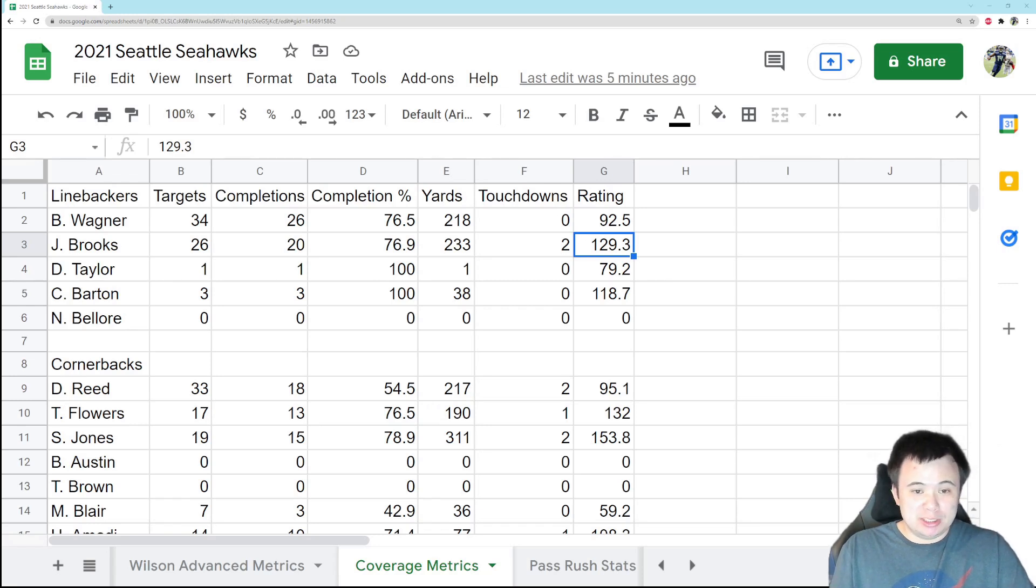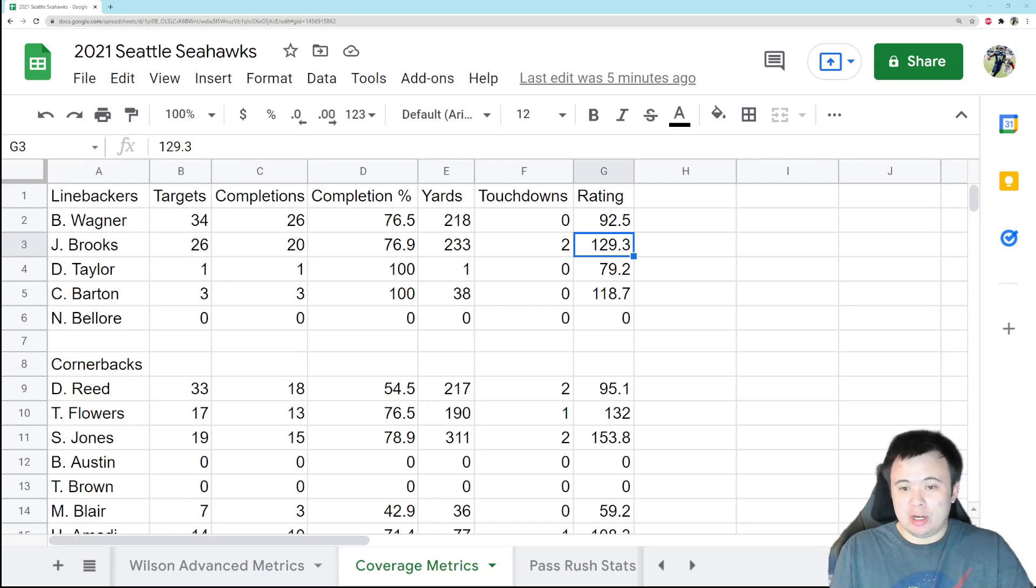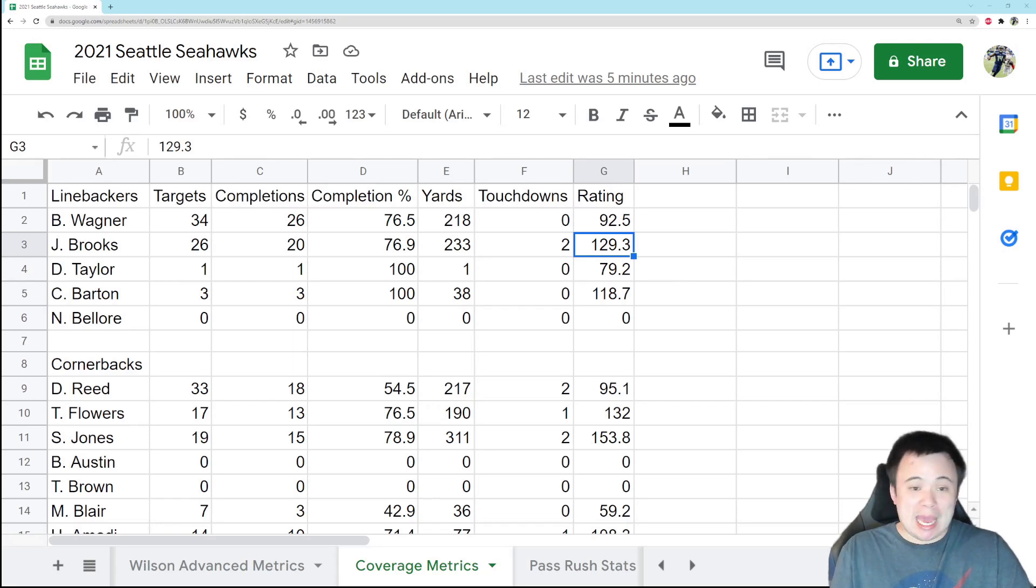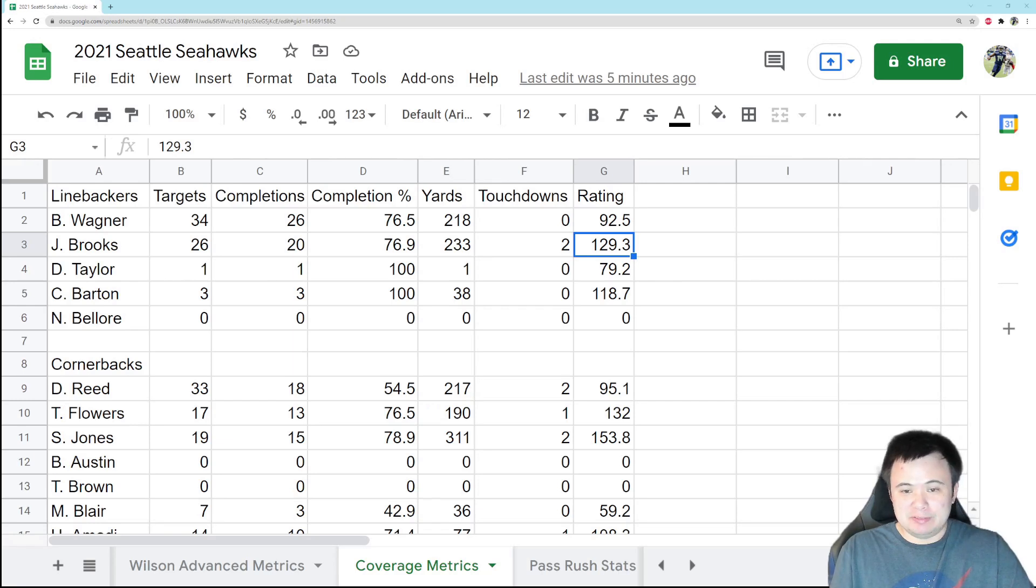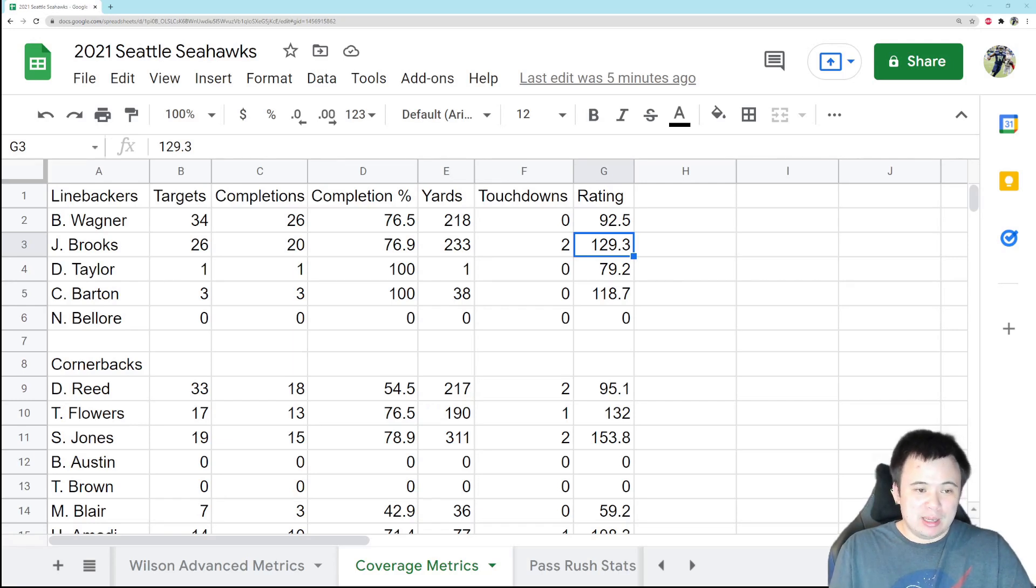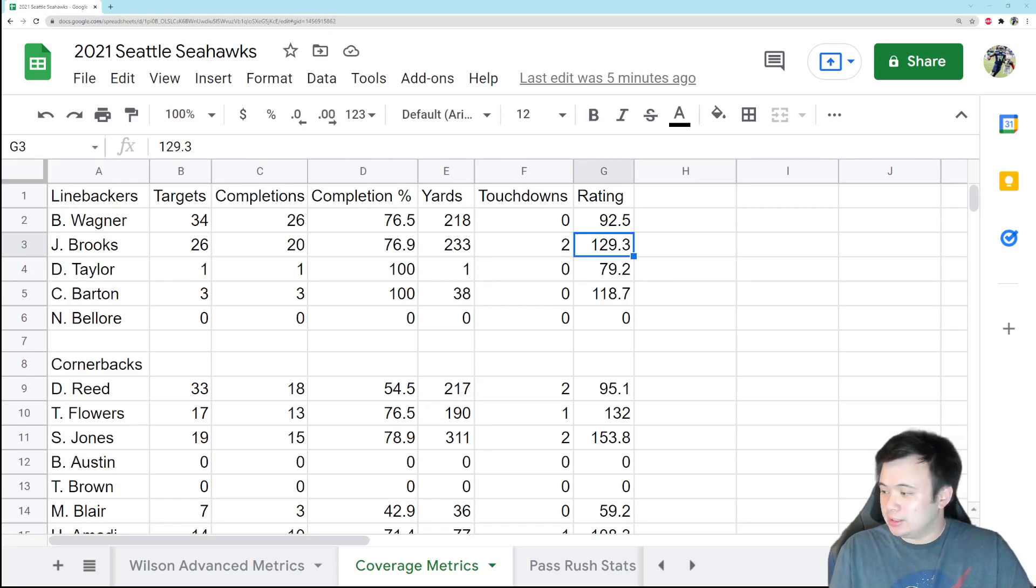Five games in, Brooks has been targeted 26 times, allowed 20 completions, 77% completion percentage, almost 233 yards and two touchdowns, QB rating of 129.3. So bad, just bad. Against the Rams he gave up a couple of big plays. The almost touchdown to Cooper Kupp on one of the later drives was on him. But you look at that play and you just go, why the hell is Jordan Brooks covering Cooper Kupp? So something's got to give there.